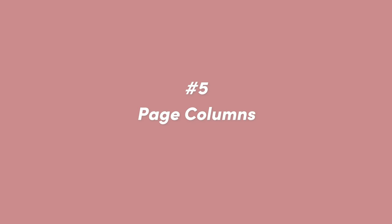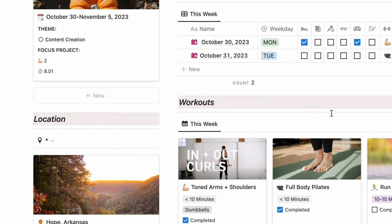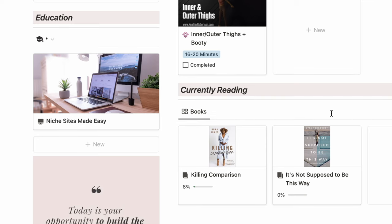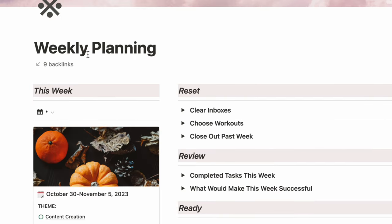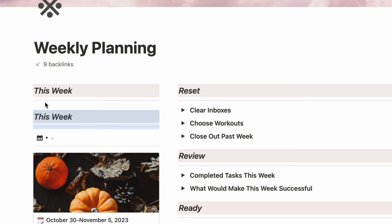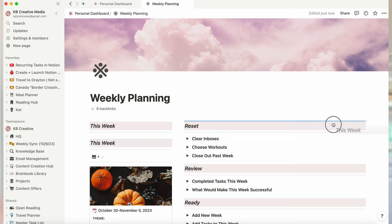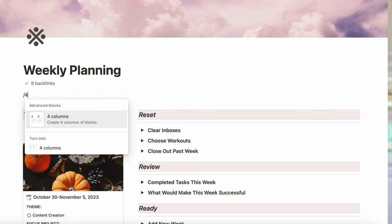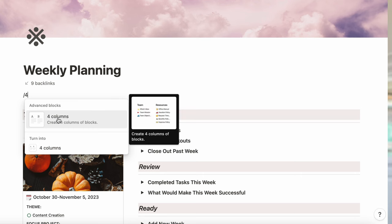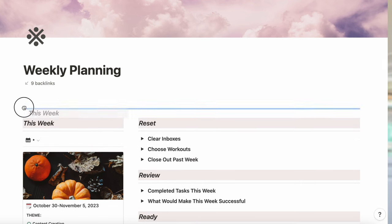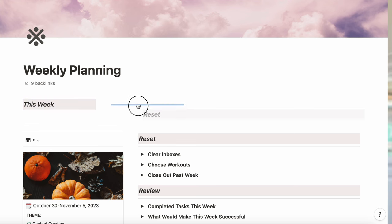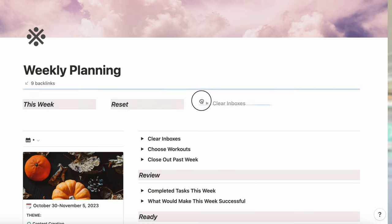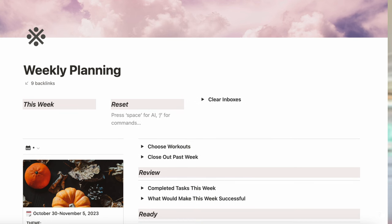Number five: create columns on Notion pages. If you want to beautify your space and maximize your pages, use columns. You can add columns in two ways: one, click the domino icon to the left of whatever you want to move and drag it to the right of whatever you want in the first column. Or two, use the slash command and search for the number of columns you want — two, three, four, or five — and add that block to your page. It will create placeholders that you can drag and drop text, images, or titles into.